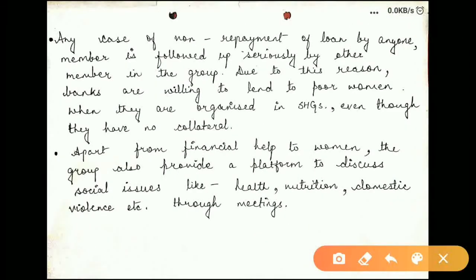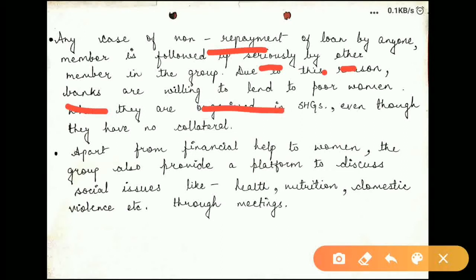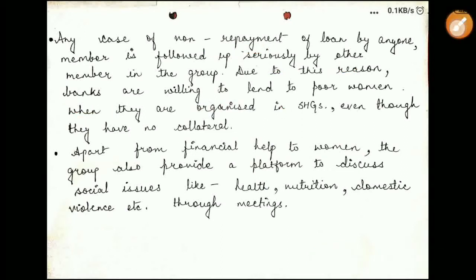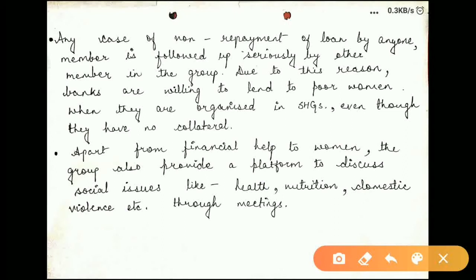If someone doesn't repay the loan, they will take it seriously, and all members of the group are responsible for repaying the loan. Because of this particular feature, banks are happy to give loans — if someone doesn't repay, the loan can be cleared by other members. This means members can avail loans very easily.